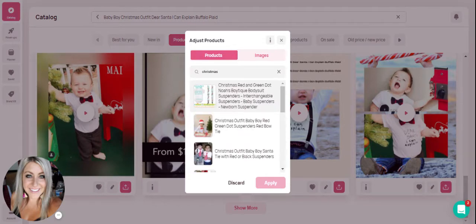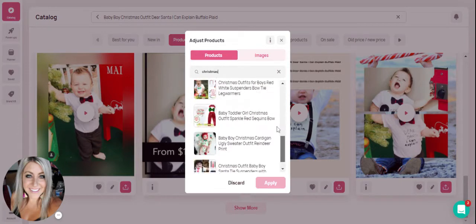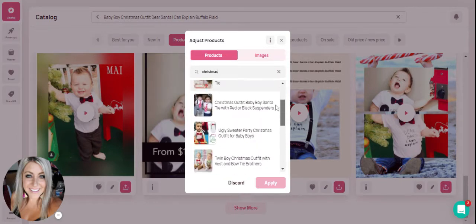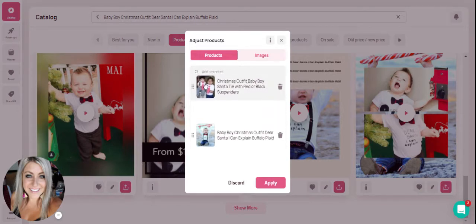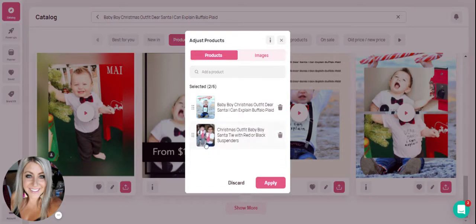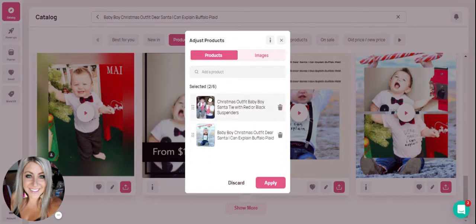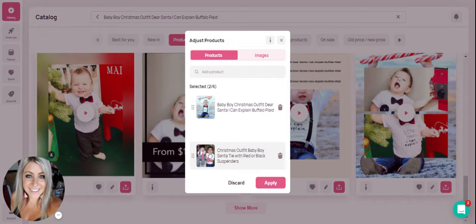So I will search for other outfits that are also Christmas outfits in my store. All you have to do when you find one you'd like to use is click on it, and you'll see it's going to add it here. Now it'll say selected two out of six. You're able to change the order that those will appear in your video as well, just by grabbing it with a little hand.